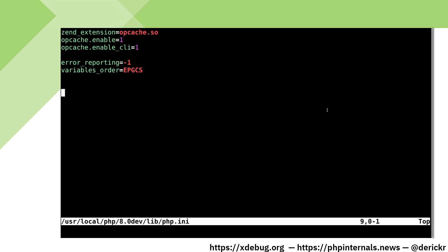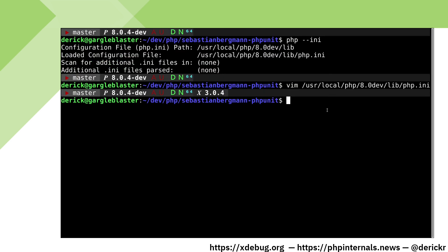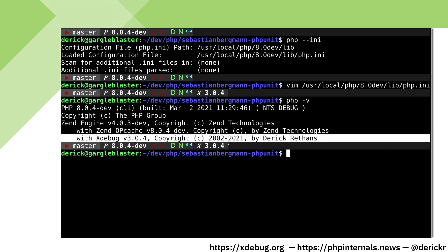xDebug needs to be loaded after opcache. This line zend_extension equals xDebug should be all you need to do. When we now run php -v on the command line xDebug should show up. And here we go. xDebug loaded after opcache with the right version.